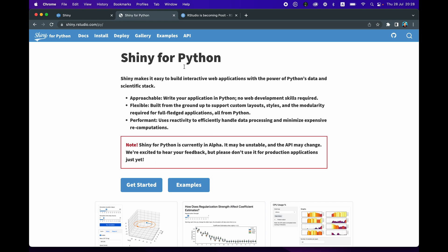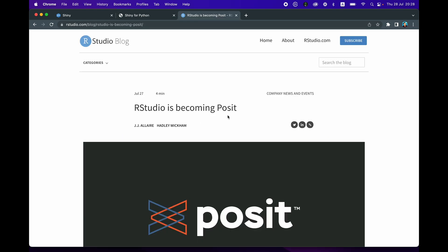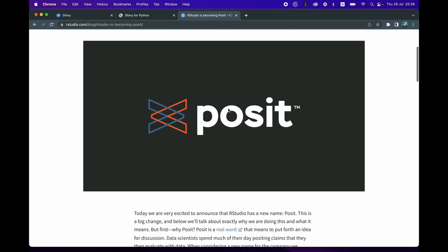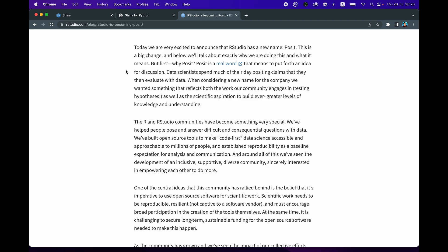The release of Shiny for Python is a natural next step for RStudio, which has just been rebranded as Posit. In this blog post, we can learn about the thought process on how RStudio — which is also the name of the RStudio IDE, which might be confusing because the company and the IDE share the same name — decided to rebrand. They mentioned that the Posit brand will allow it to extend beyond R, as it's also creating packages, libraries, and tools for Python, Julia, and other languages as well, including the recently released Shiny for Python.